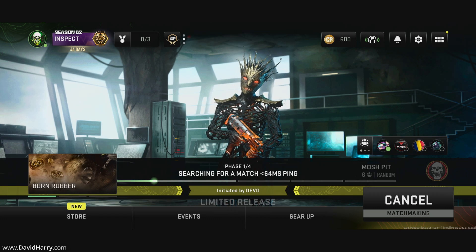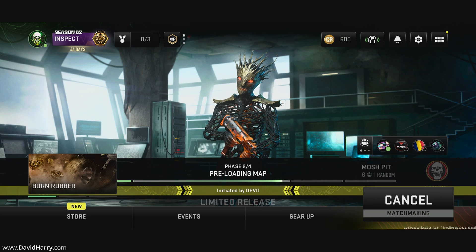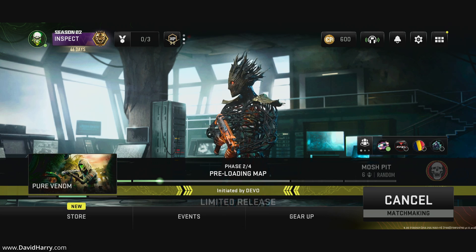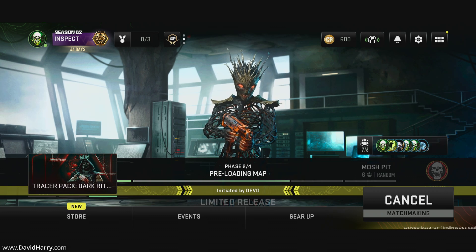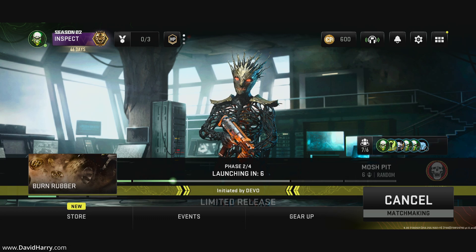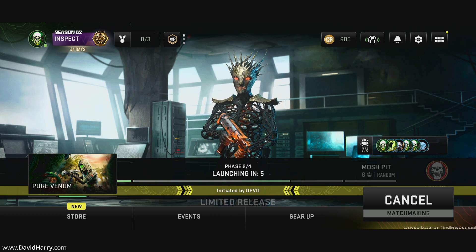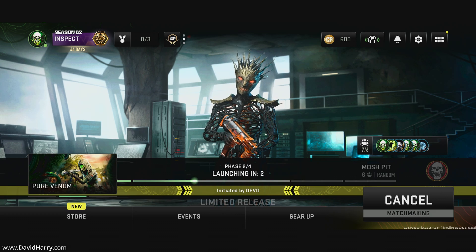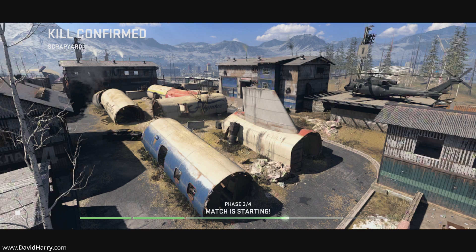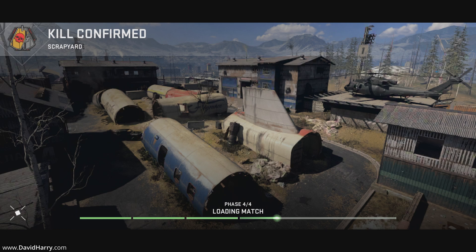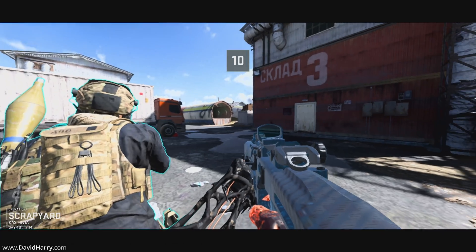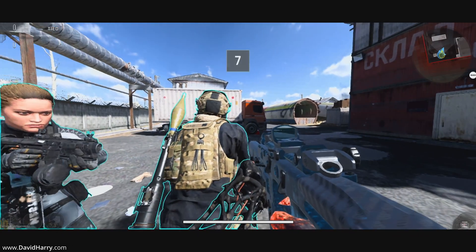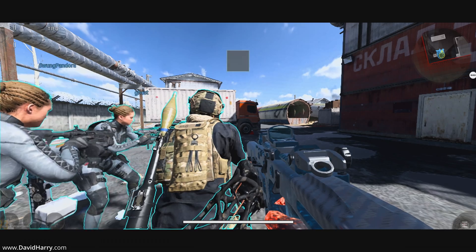That ping is looking a bit high — maybe the servers are getting hammered. I'm padding this out because I want to do this in real time so you can see nothing's being faked. Okay, it is a full game and as we can see — look at that — there is the 120 degree field of view. I'm going to shut up now, put my headphones on, and get into this game.